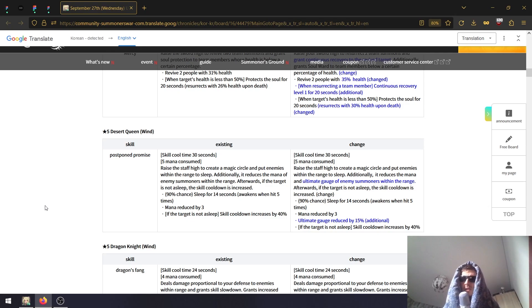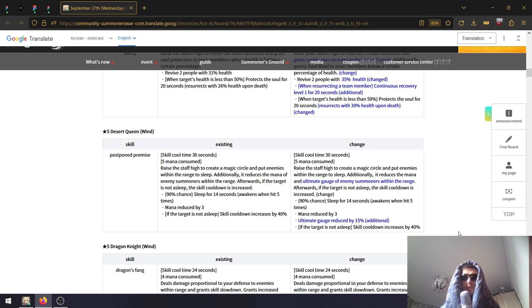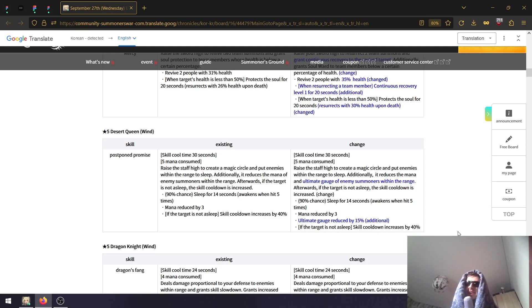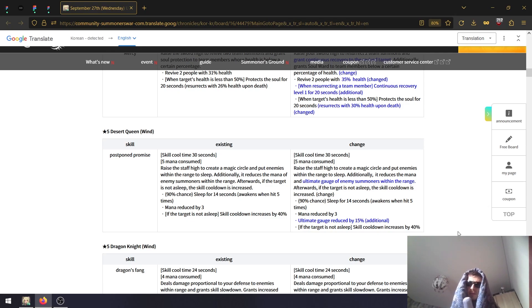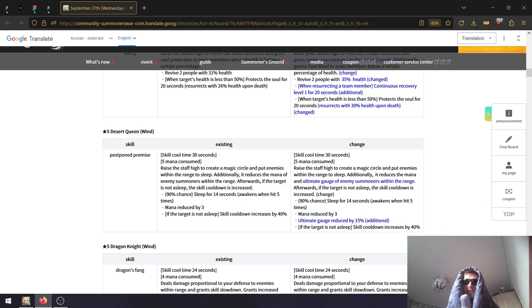Wind Desert Queen - that's an interesting one because she was definitely pretty decent as well. Postpone Promise, that's his second skill, five minutes 30 seconds, same thing. The only change that happened is it also reduces ultimate gauge by 15%. Yeah, a buff is cool, but the problem is it's very easy to miss that skill on the summoner.